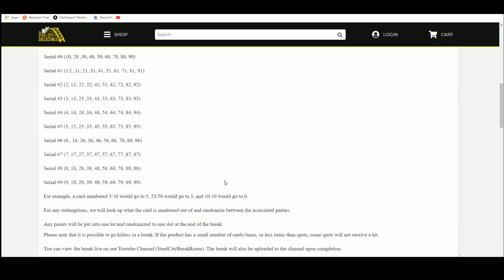An example, 5 of 10 goes to 5, 23 of 50 goes to 3, 10 of 10 to 0. Any redemptions, we'll look it up, see what is numbered out of and randomize between the associated parties.